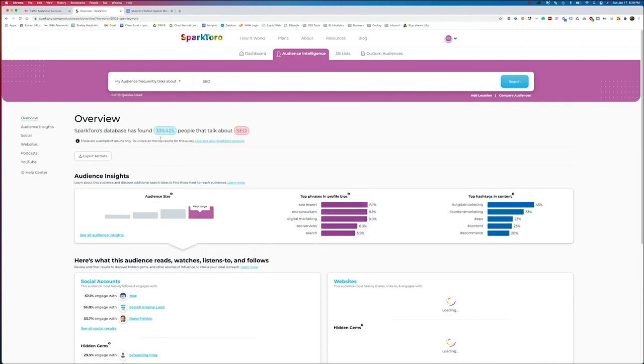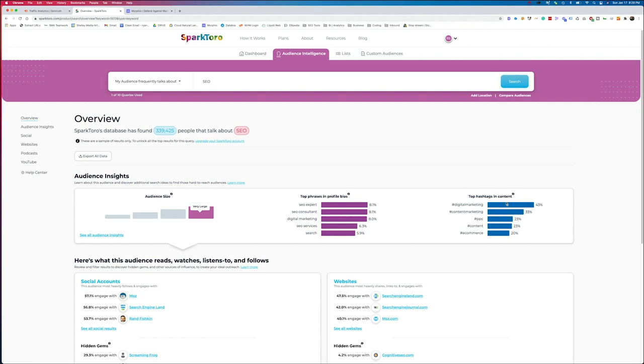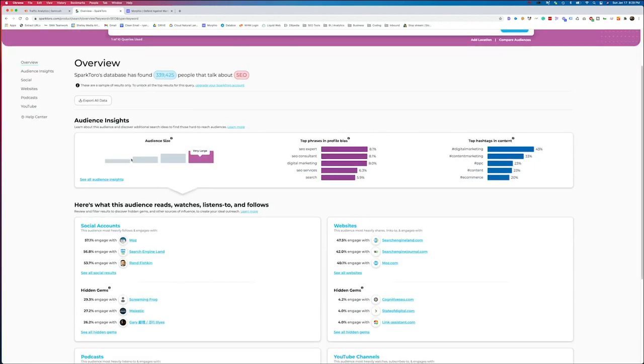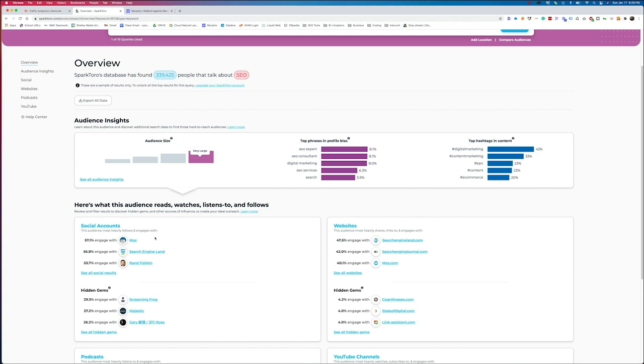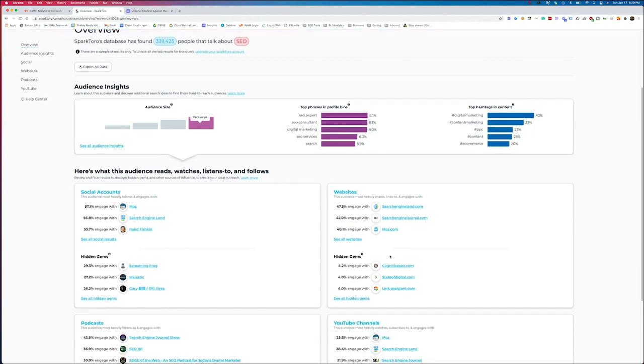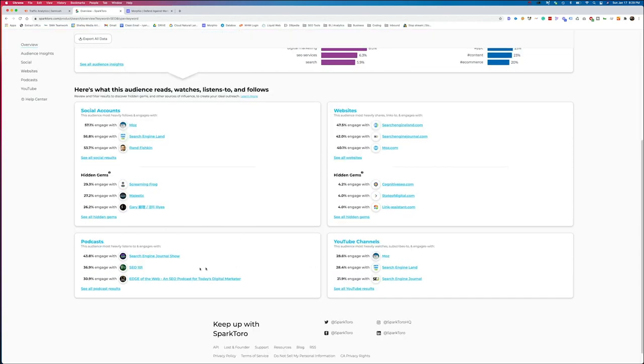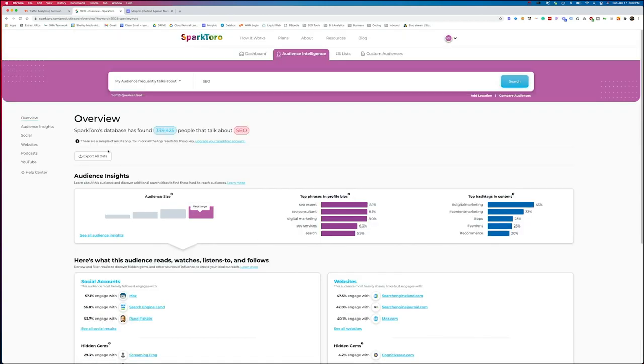You can see they found quite a large database here of people talking about SEO. We've got a large size. We can see the top phrases within their bios and the hashtags that they're using. So if you're doing social media, you want to understand the hashtags that are most common within your space, SparkToro is going to help you with that. They're also going to give you social accounts to look at and follow, hidden gems. These are smaller accounts but highly related and they engage really well. You can see a site like Moz, a big brand, Search Engine Land, a big brand, Screaming Frog, awesome tool, great SEO tool, something we use all the time, pretty well known in the SEO community, but maybe not as big as some of these other ones. You can also see the websites that they engage with, the podcasts and the YouTube channels that are highly influential in these spaces. These are just the overview metrics.